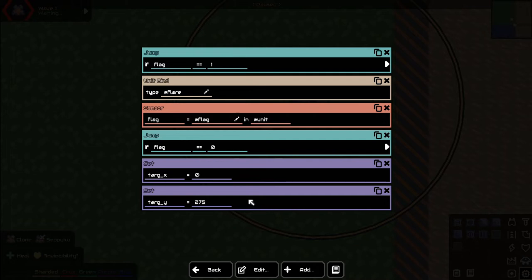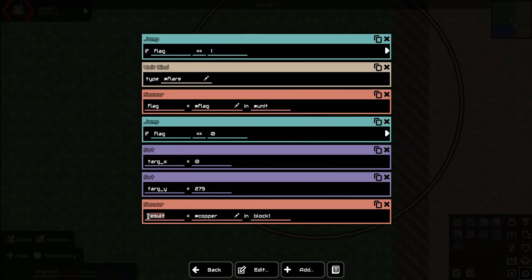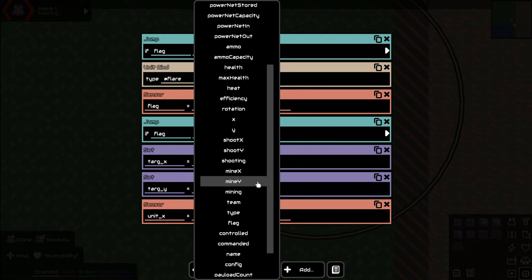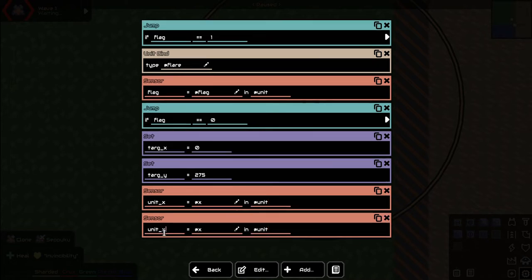Now we want to see how far we are from this spot, because this is where we want to get to. If we're right on top of it, we don't want to be there anymore — we want to go back the other way. Let's get a sensor reading: unit X equals the X coordinate at unit, and unit Y equals the Y coordinate at unit.